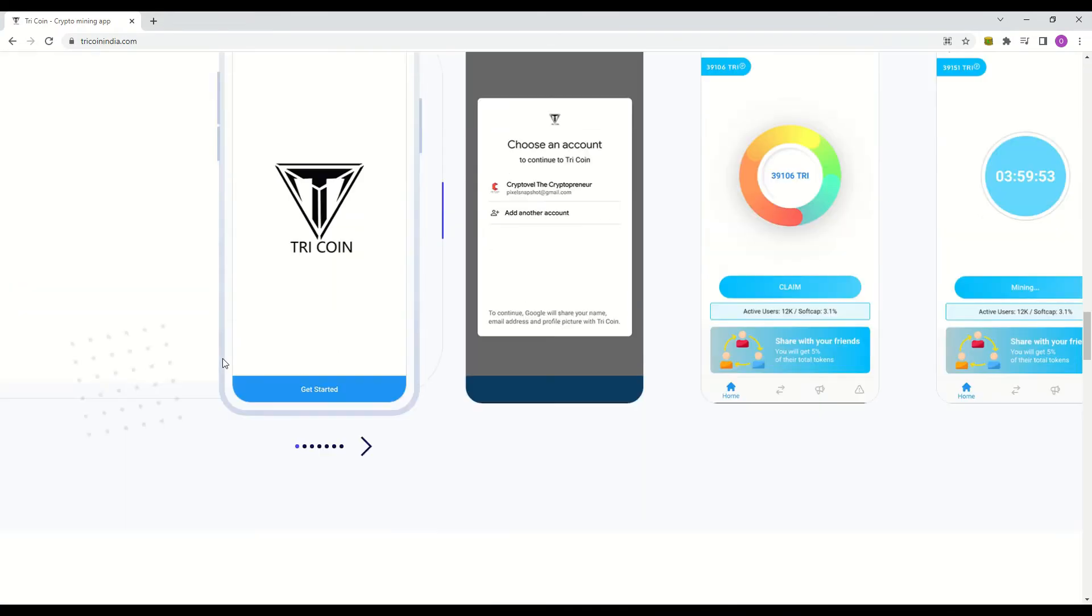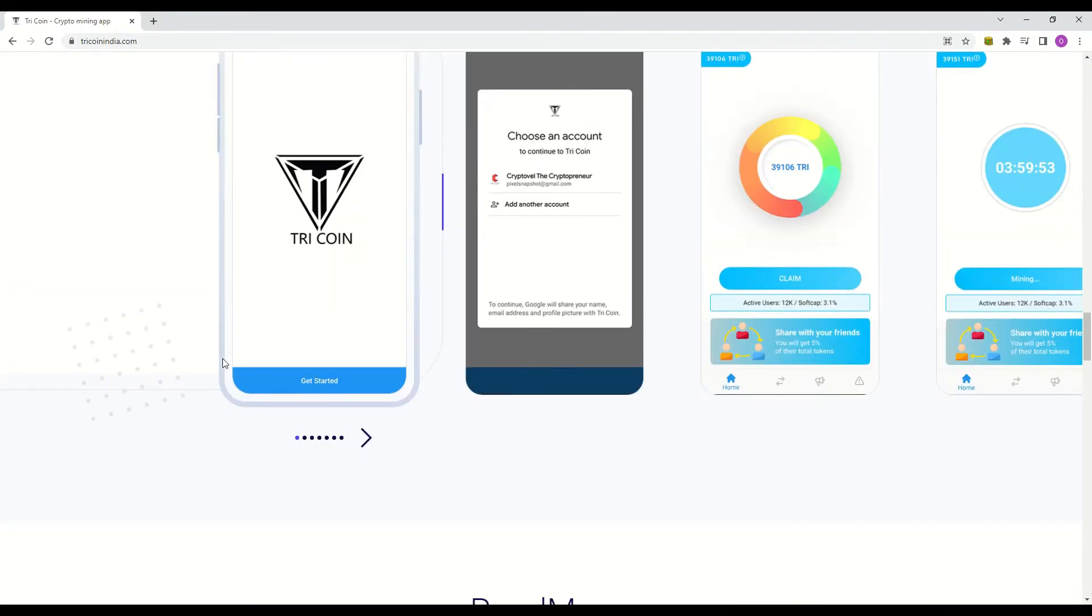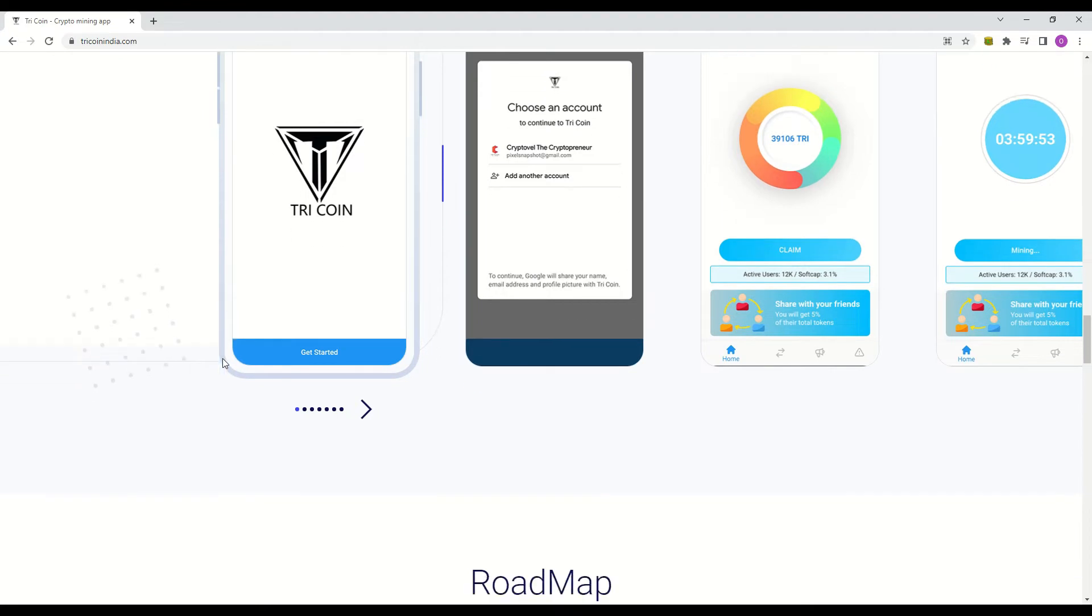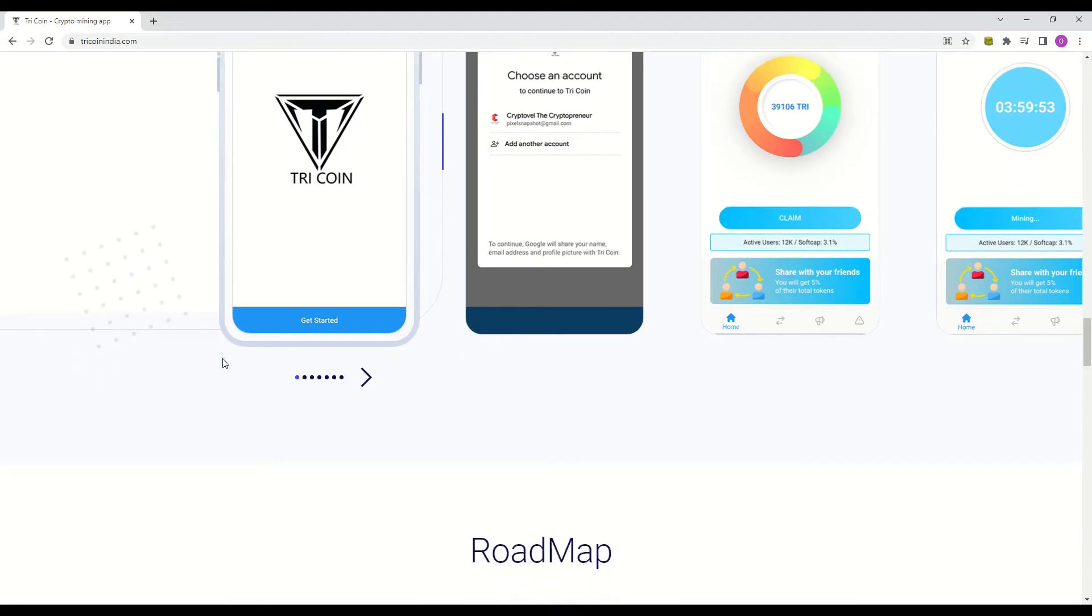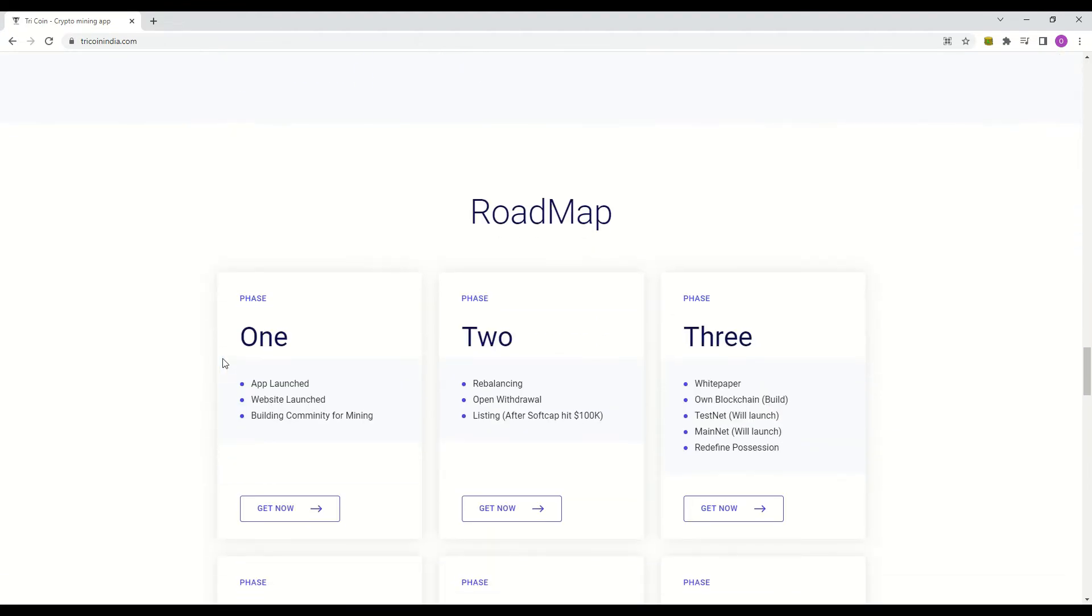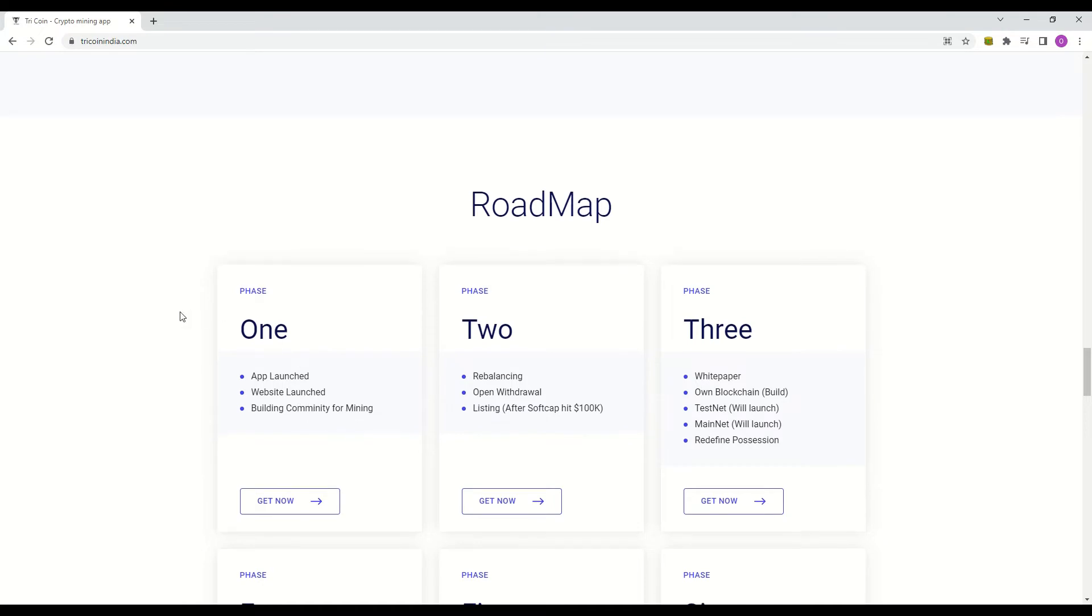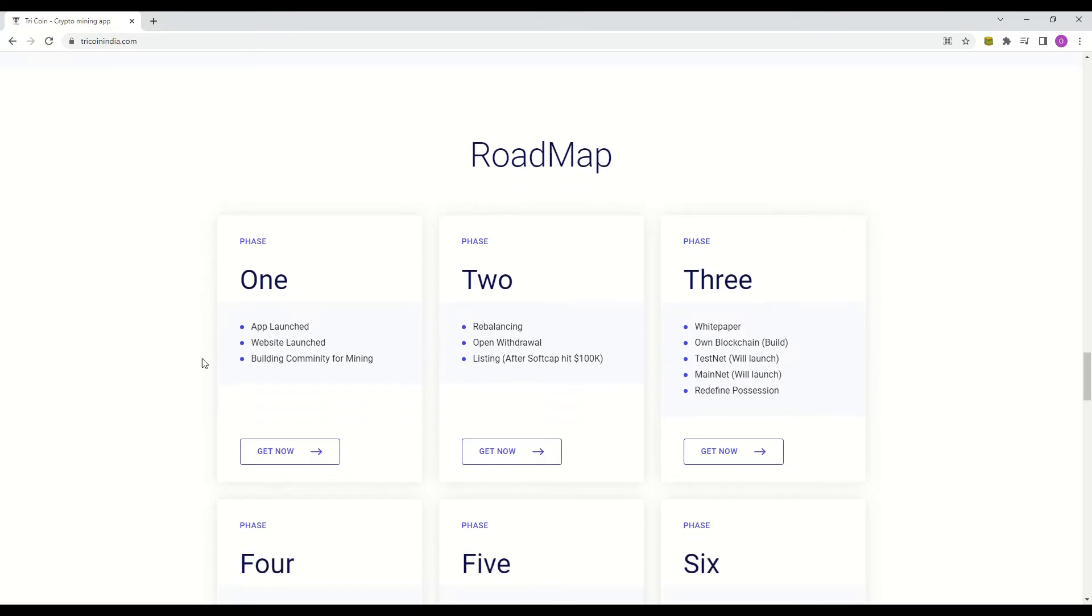Now let's go to their roadmap. There are no dates as when these phases will start or end, so it is up to anyone's guess as to whether they are able to keep to their roadmap. However it seems that they have completed phase 1.